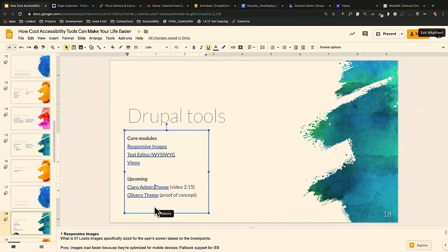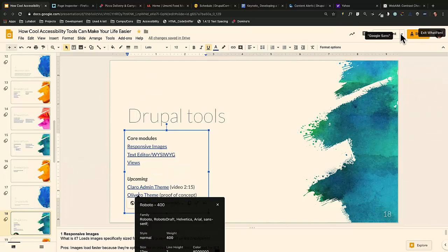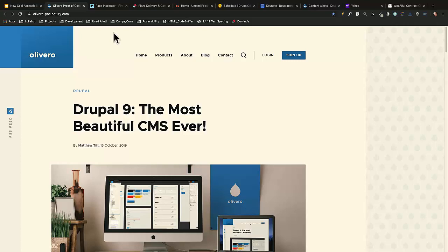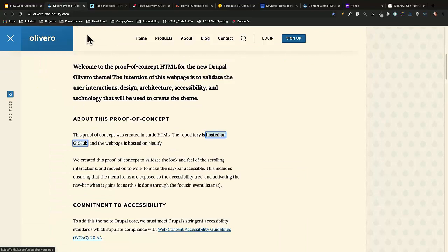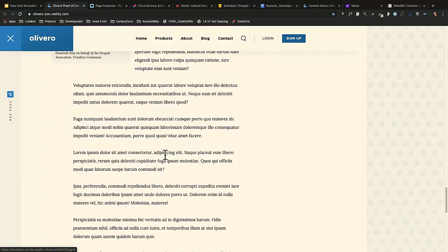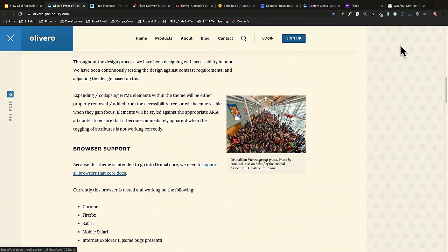The Olivero theme is a proof of concept announced at DrupalCon Amsterdam, and I'm helping out with the accessibility on this one. It's going to be a replacement for Bartik. Accessibility was a big part of this — everything is keyboard accessible, and tab through shows everything handled with color and outlines. It's very clean with white space, and of course it's responsive.